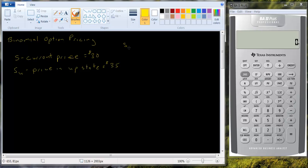Let's say SD is the price in the down state. And let's assume that's equal to $25.